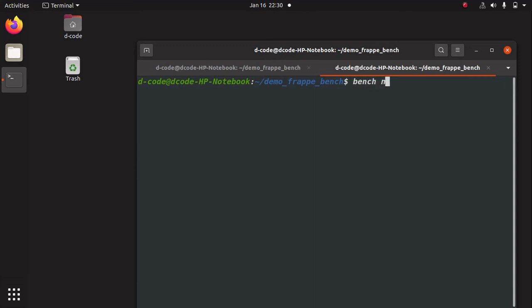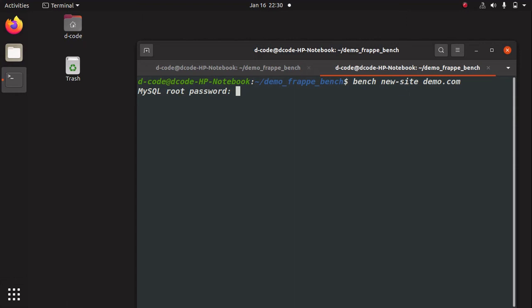Run 'bench new-site', then give a site name — for example 'demo.co' — and press Enter. We have to enter the MySQL root password because this site will create the database for our application. So let's enter the password.